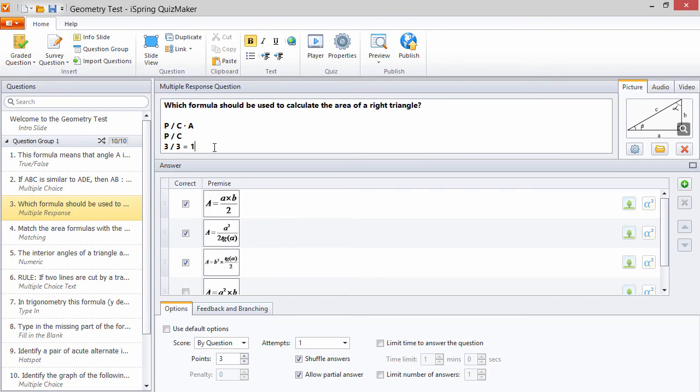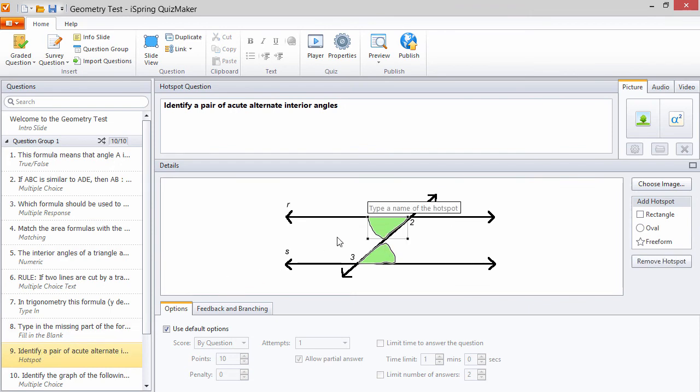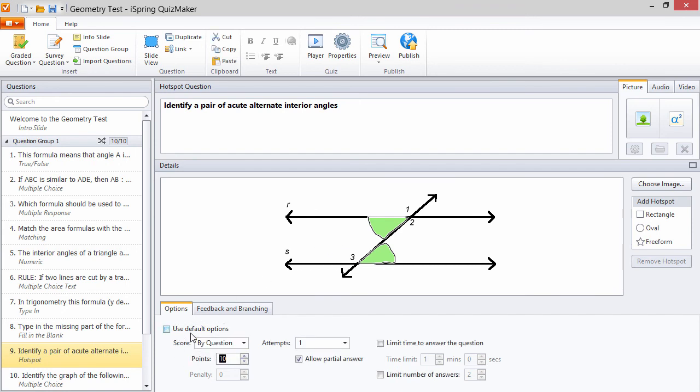One more cool thing I'd like to show you is how this works with hotspot questions. If the student selects just one of these acute angles, she'll get a partial credit of 5 points, since the question is worth 10 points and there are 2 hotspots.